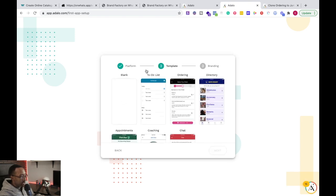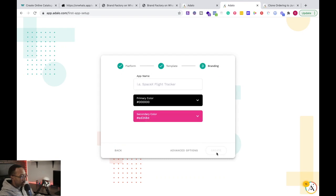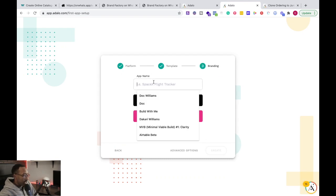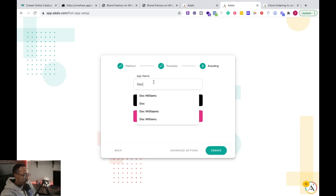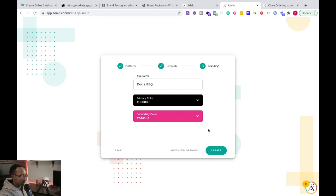I'm going to say next. And right here, it's saying, what kind of template do I want? I'm going to say ordering next. I'm going to say the app's name is going to be Doc's barbecue. Create.